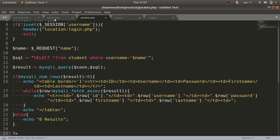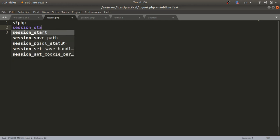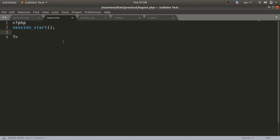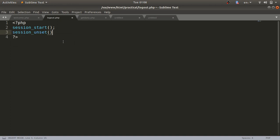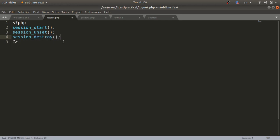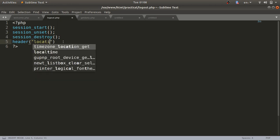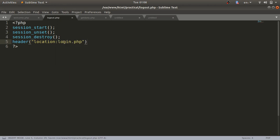Now for logout.php — it is very simple to define. Write the PHP tag, then first call session_start(). Then call session_unset() to remove and disconnect the session, followed by session_destroy() which deletes all session variables and their values. Finally, use a header location redirect back to login.php so after logout the user is returned to the login page.